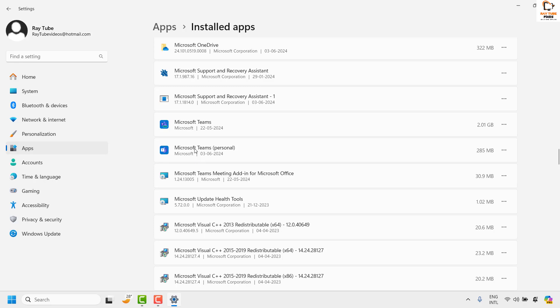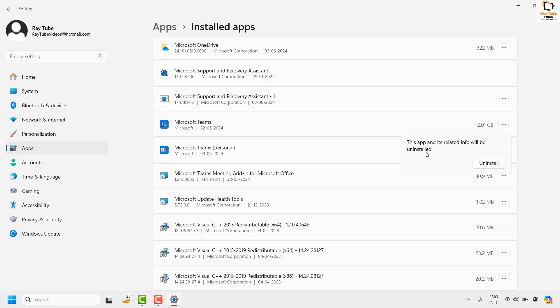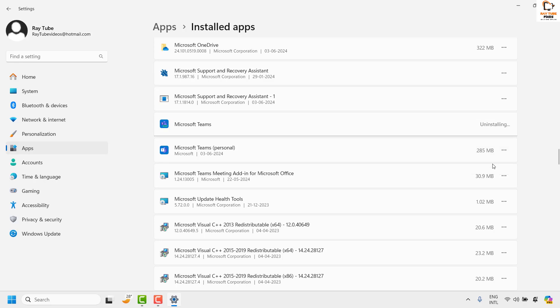If you want to uninstall both of them, all you have to do is click on the three dotted lines and then click on uninstall, and this app and its related info will be uninstalled. To confirm the uninstallation, go ahead and click on uninstall.